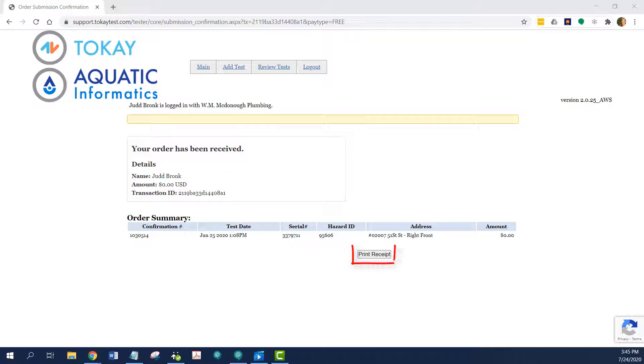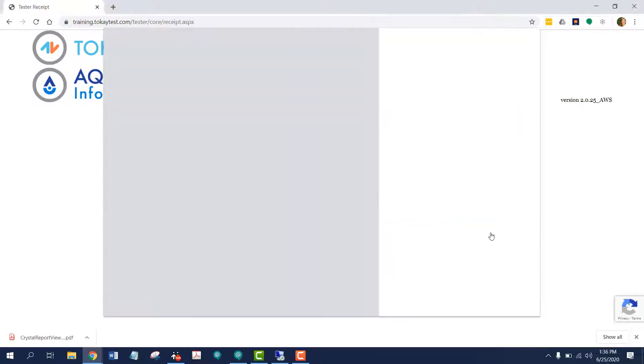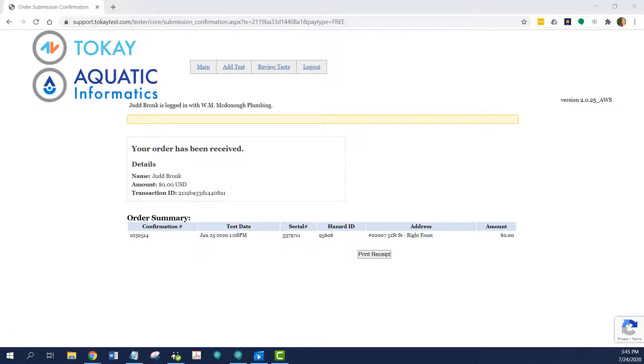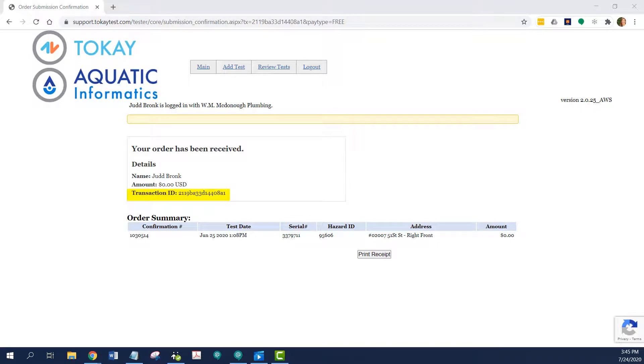I can also print my receipt from this screen. It will look exactly like the screen, and you can choose to save as PDF. Every test that was submitted together, in our instance, it was only this one, but if there was more than one, they would share this transaction ID number.